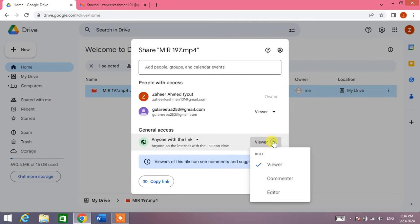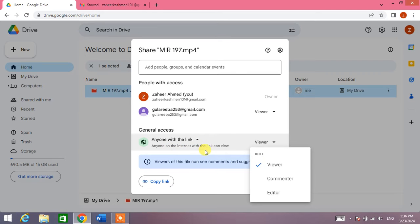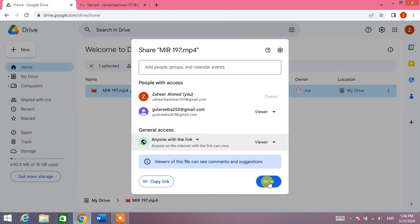From here, select any one option. For example, I want that anyone on the internet with the link can only view this file, so click on Viewer. Friends, this is the first option.